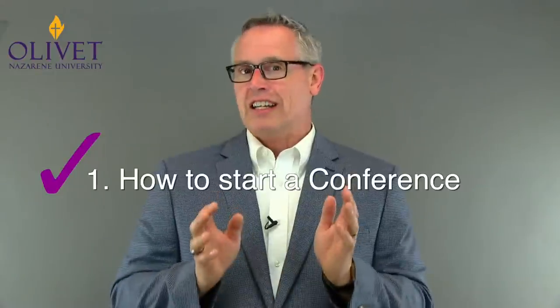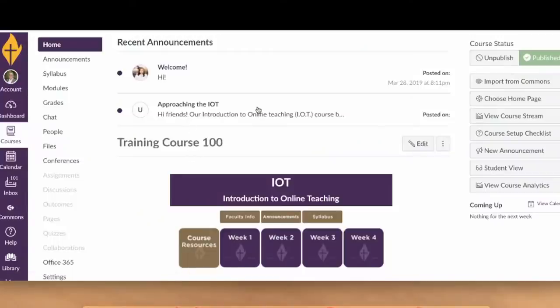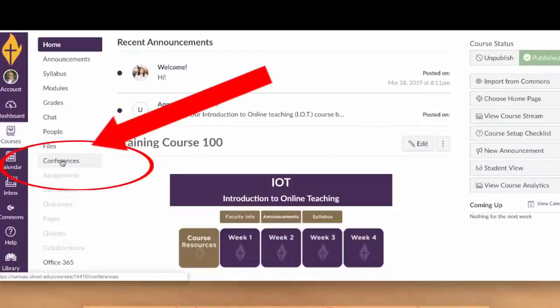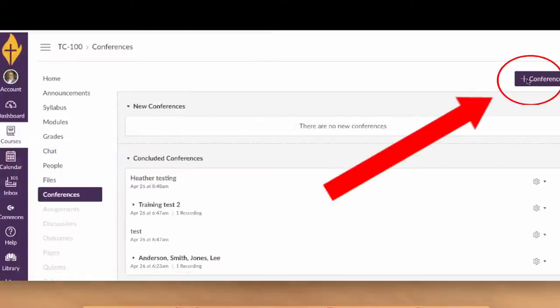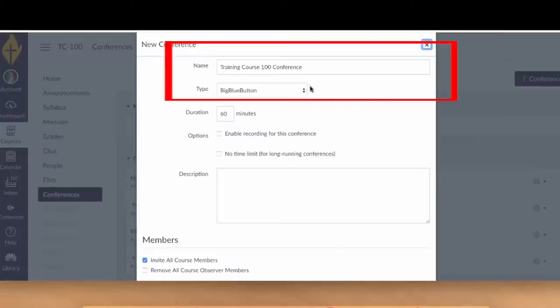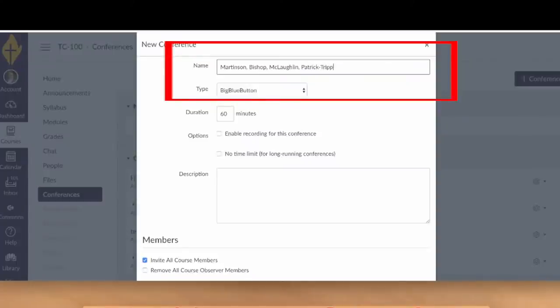Step one: starting a conference is really easy and the process is identical for students and instructors alike. Once inside a course, just click on the button that says Conferences. Then click on the purple button that says Add Conference. Each meeting has a default generic name using the name of the course, but be sure to change and personalize this. Ideally, label it with names of the participants. Otherwise, it becomes really difficult to locate your completed meeting later on if all the meetings listed have about the same default name.